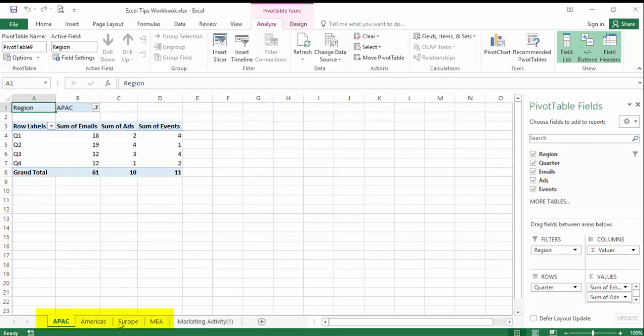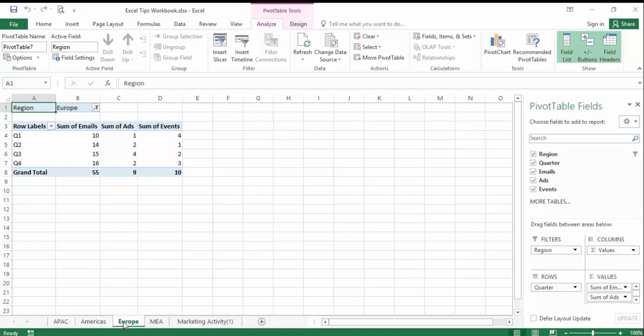Excel has now populated separate worksheets for each region. The sheet is named by region and the pivot table is replicated on each tab already filtered to that region.